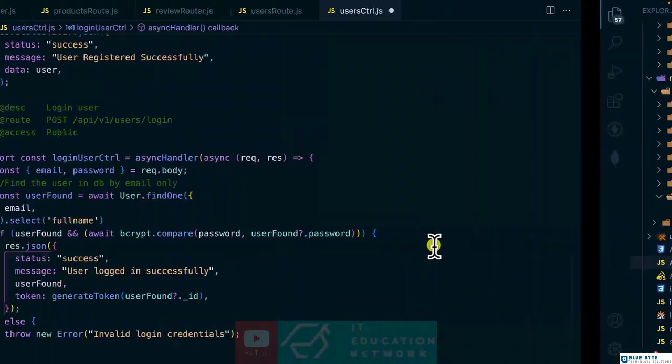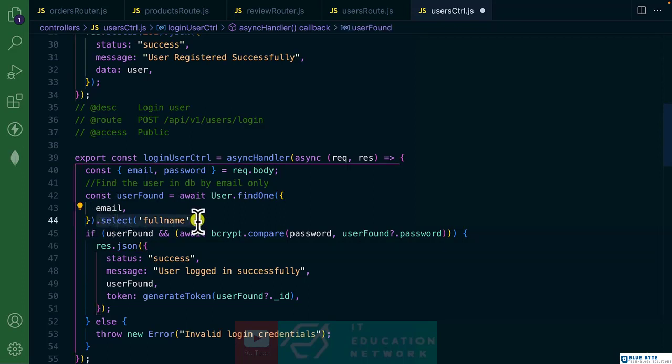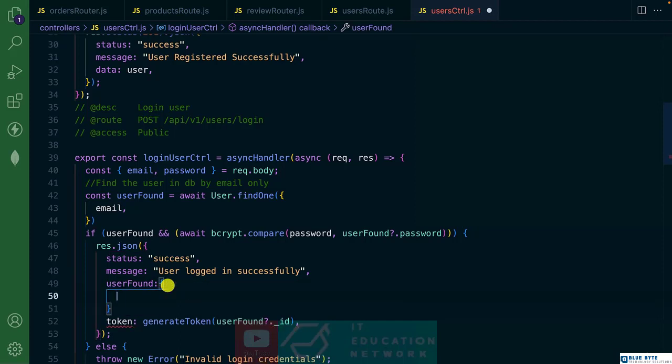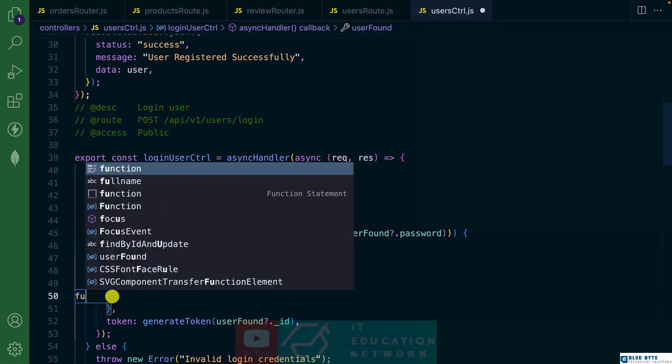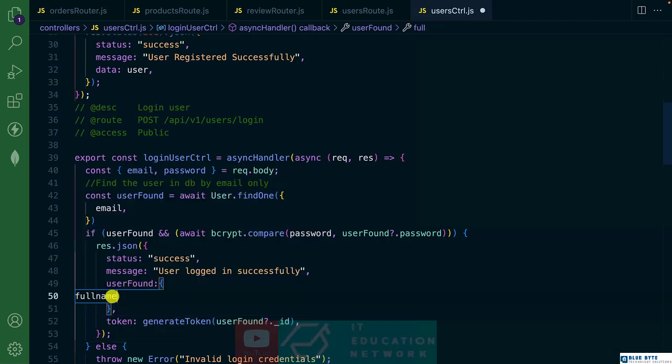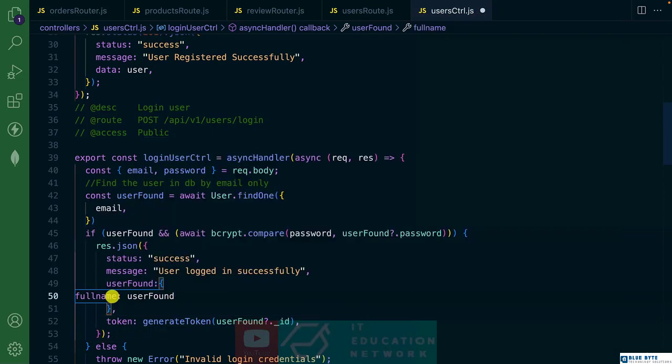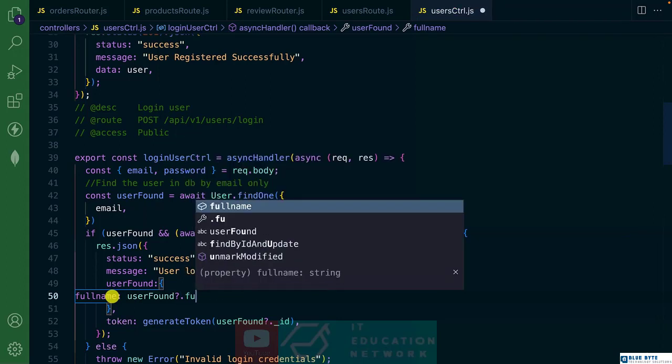So we are going to use the select method. But instead, the response over here, we are going to send as an object. And let me add comma here. And I want to send the full name and can be found on the userFound.fullName.